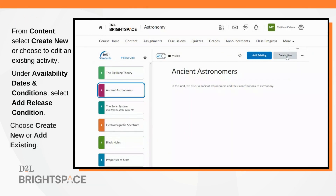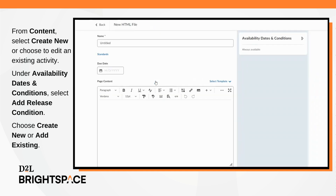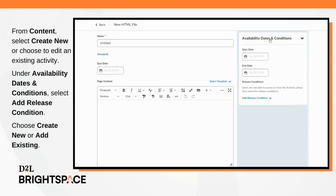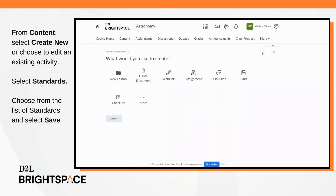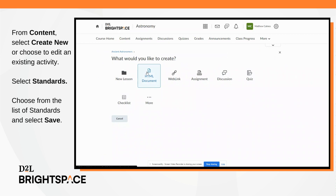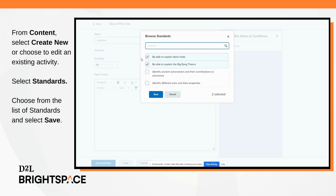To add a release condition from Lessons, select Create New and choose what you would like to create. Under Availability Dates and Conditions, select Add Release Condition, then select Create New or Add Existing. To add a standard from Lessons, select Create New and choose what you would like to create. Select Standards, choose the standards to associate, and then select Save.